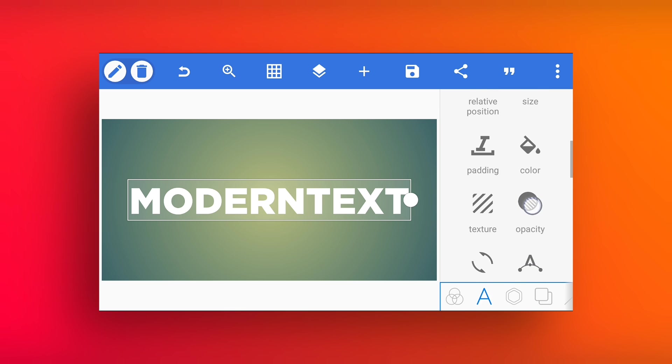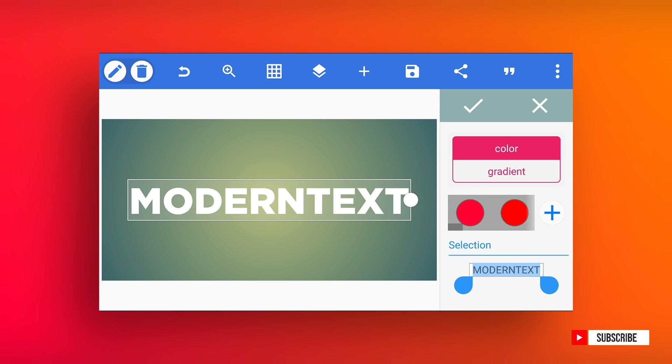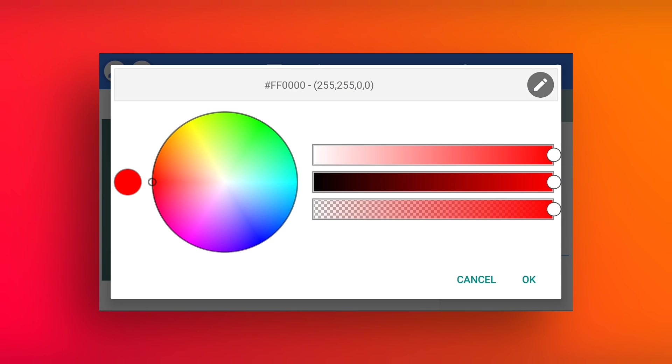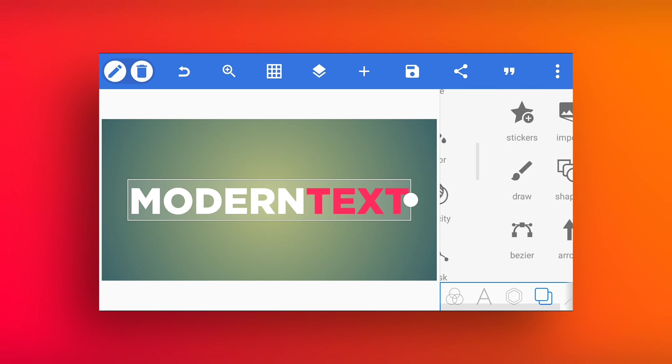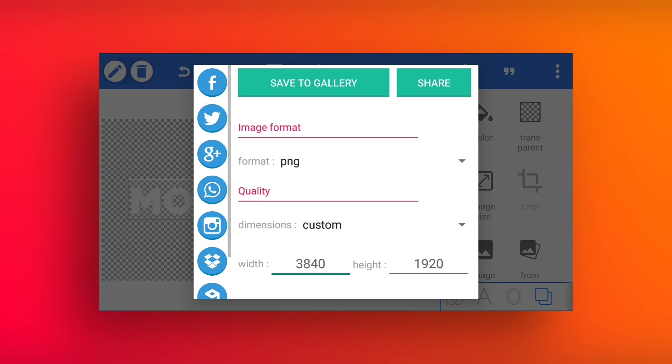Now go to the colors, select any one word of your text and color it into any different color. And the last step is turn the background transparent by clicking on transparent icon and save image.